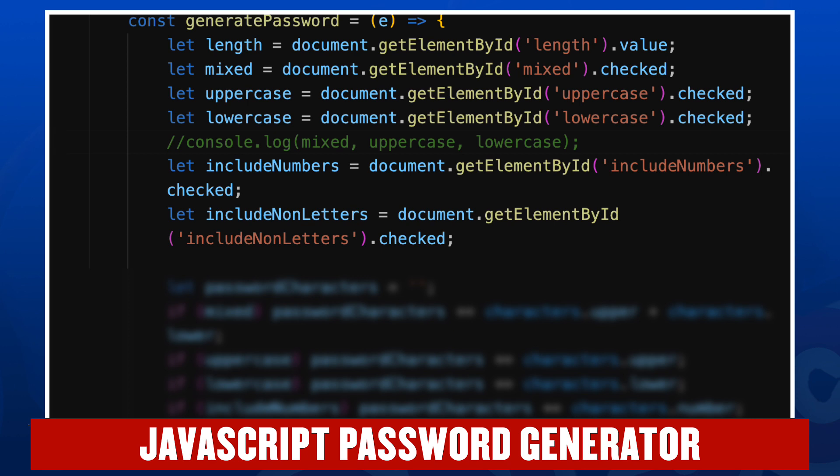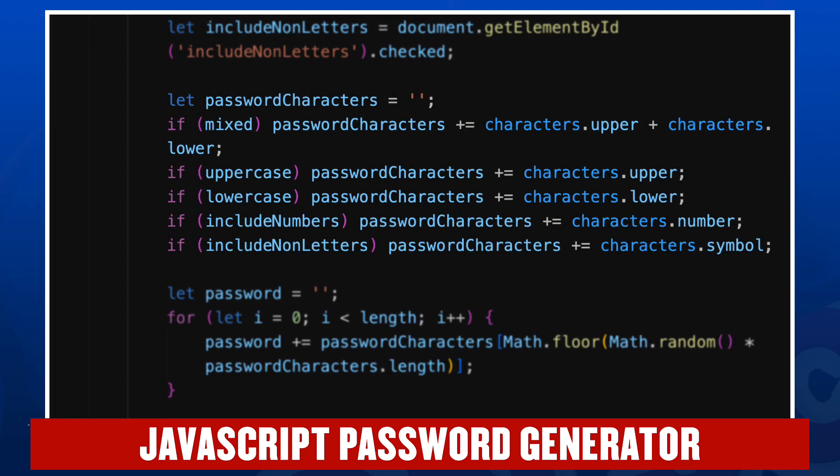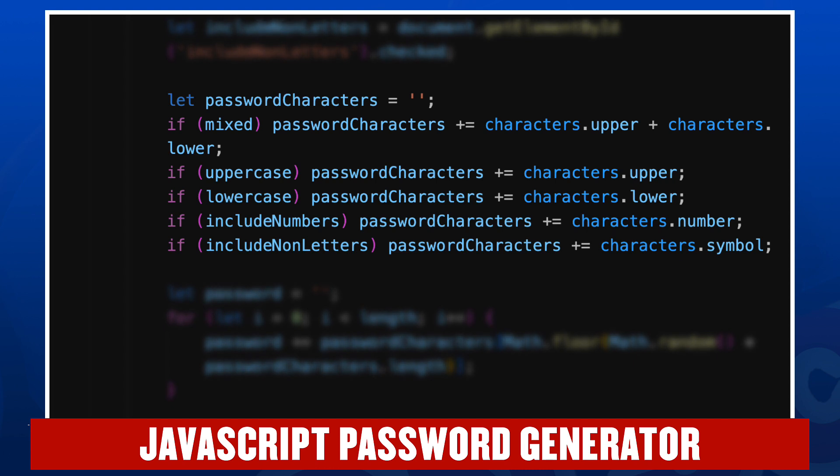So we're going to store the characters that it's possible to use in the password in the variable password characters, which is initialized as an empty string. If mixed, we'll add the characters from characters.upper and characters.lower. And you remember we defined the characters object up on line 80. If we're including numbers, we'll add characters.numbers, and if we're including symbols, we'll add characters.symbol.